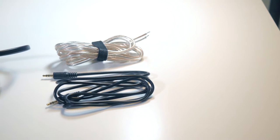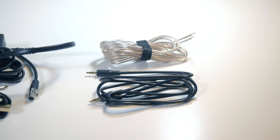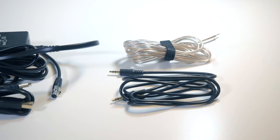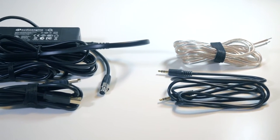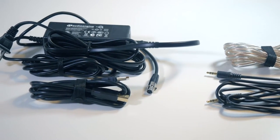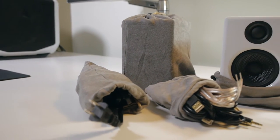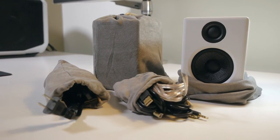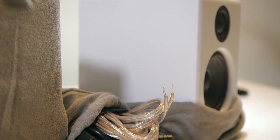In the box, you get the power supply, a pretty long high quality auxiliary cable, a USB cable and the speaker wire to connect both speakers together. The speakers and the accessories come in cloth bags, which is quite nice if you want to protect them on the go.